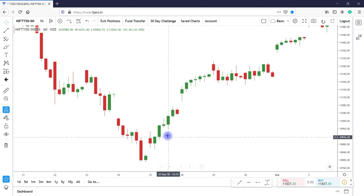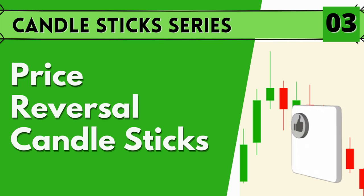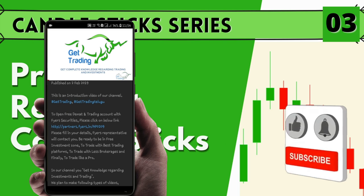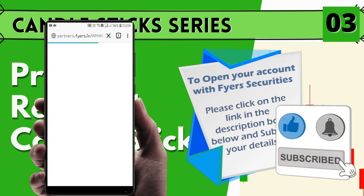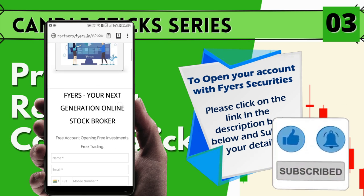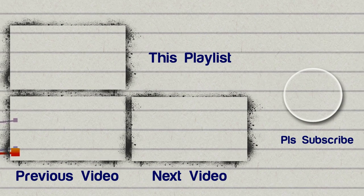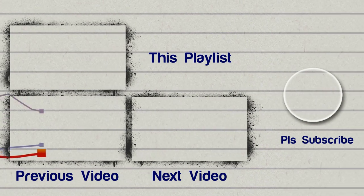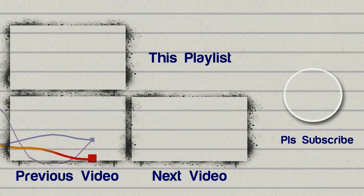In the next videos of this series, we will be looking at single candlestick's multiple candlestick patterns which can be called as price reversal patterns and price continuation patterns. But first, we will see single candlestick's price reversal formations. If you like this video, please like, share, comment and subscribe to our channel. Please consider opening an account with Fyers through us. Have a happy, safe and profitable trading. Jai Hind!